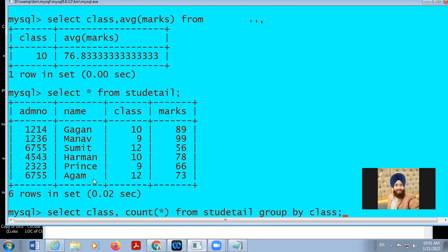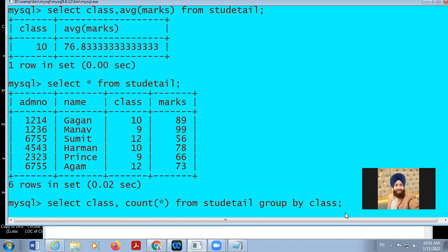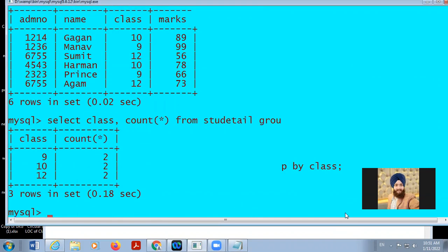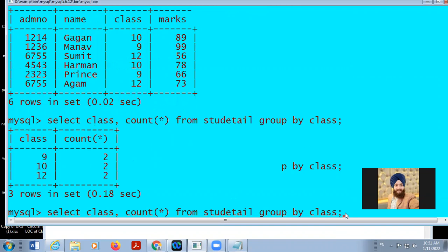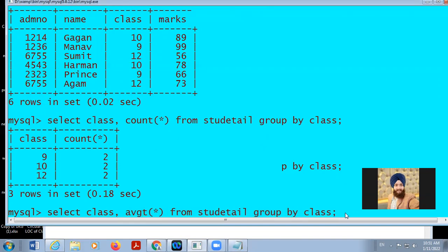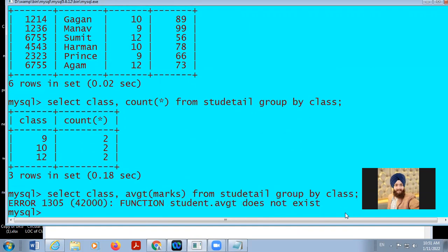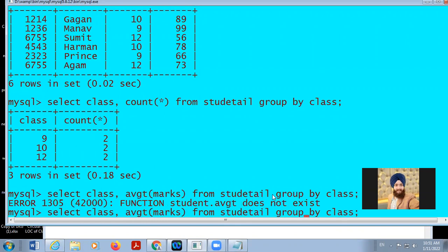We have class 10, class 9, and class 12 — three classes. So the table divides into 3 parts: it will count the number of records in class 10, class 9, and class 12. In place of COUNT I am using AVG(marks). It will give us the average per class. Without GROUP BY, you get the average of the complete table.